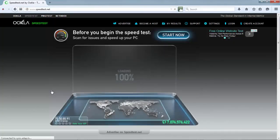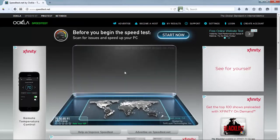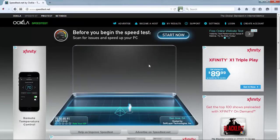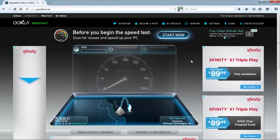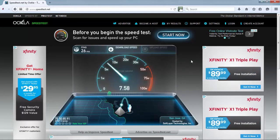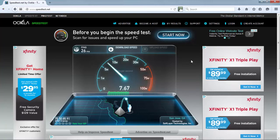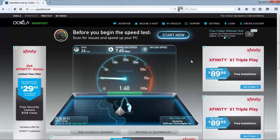Let's do a speed test. Oh, we're getting over seven megabits download and just over one megabit upload.